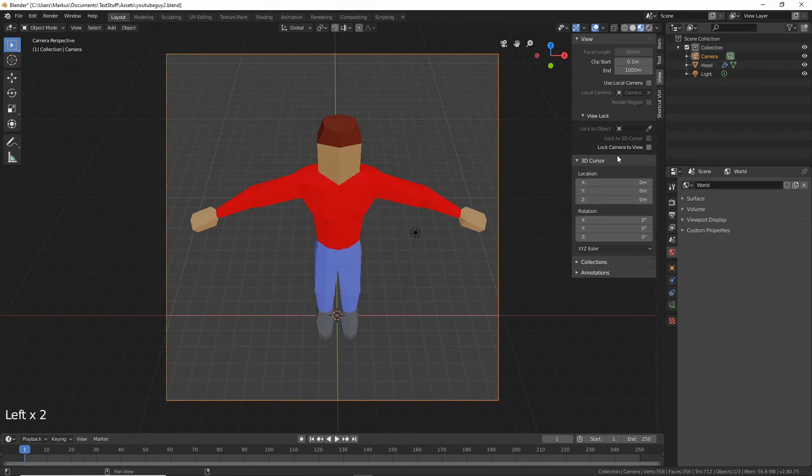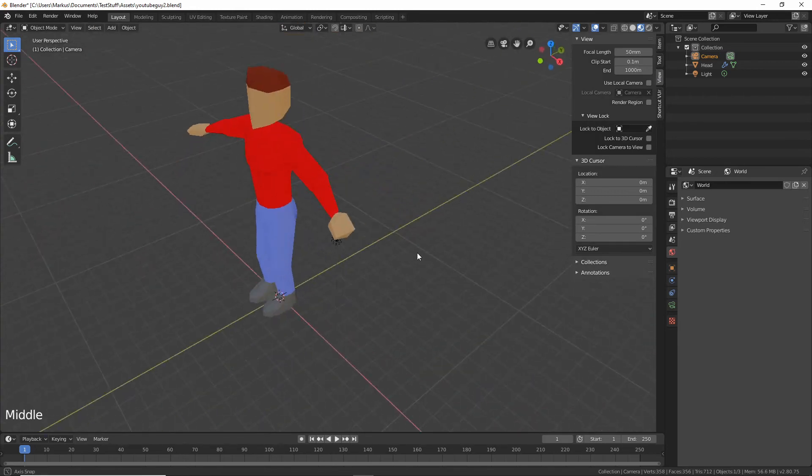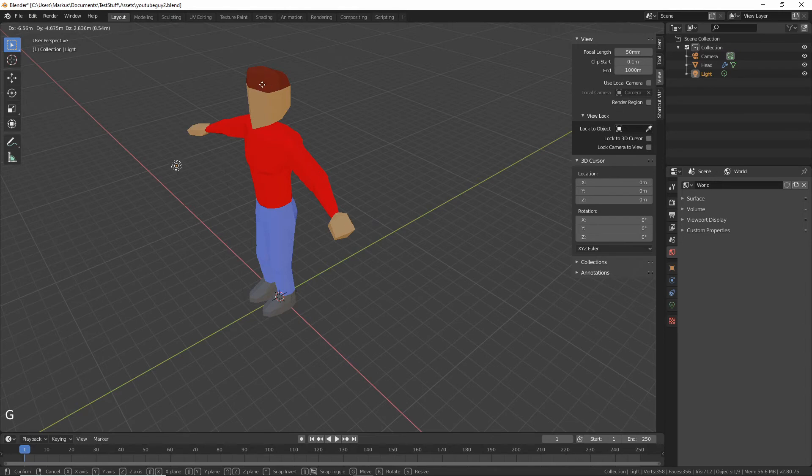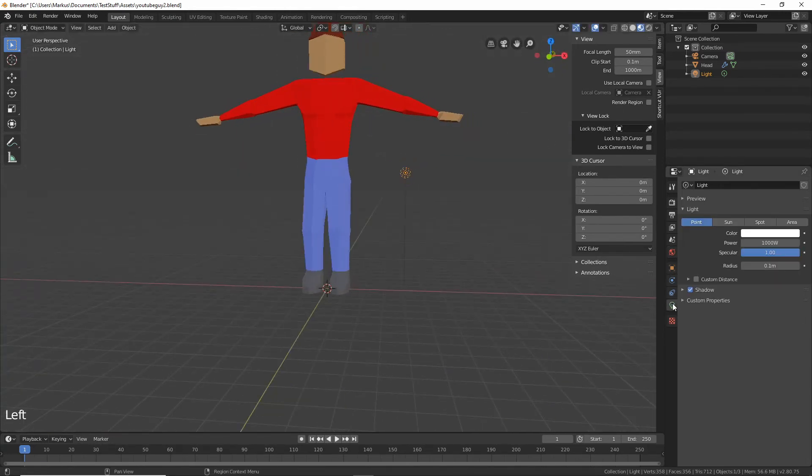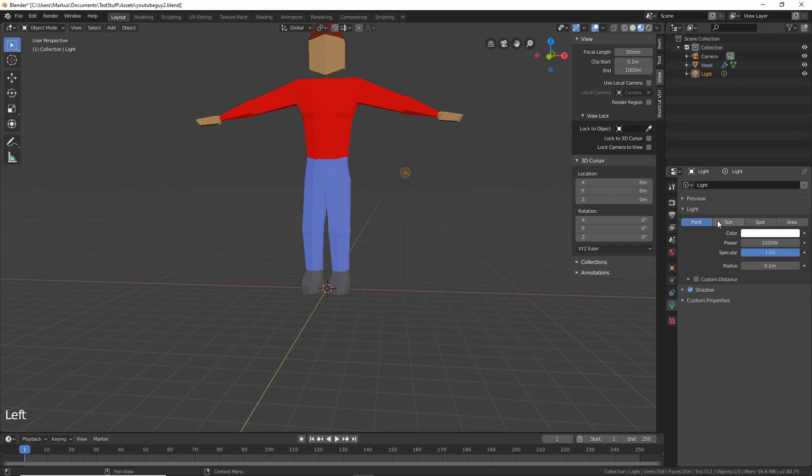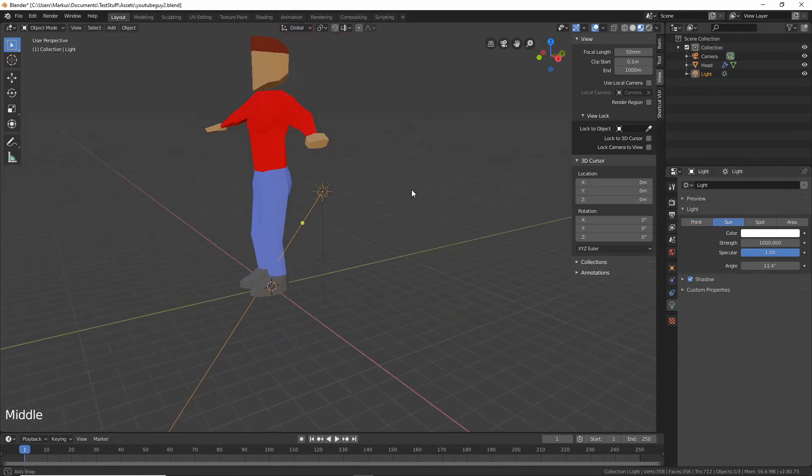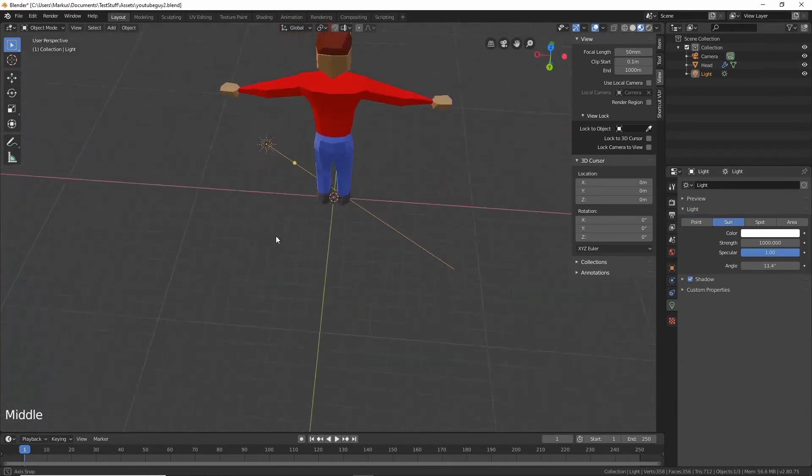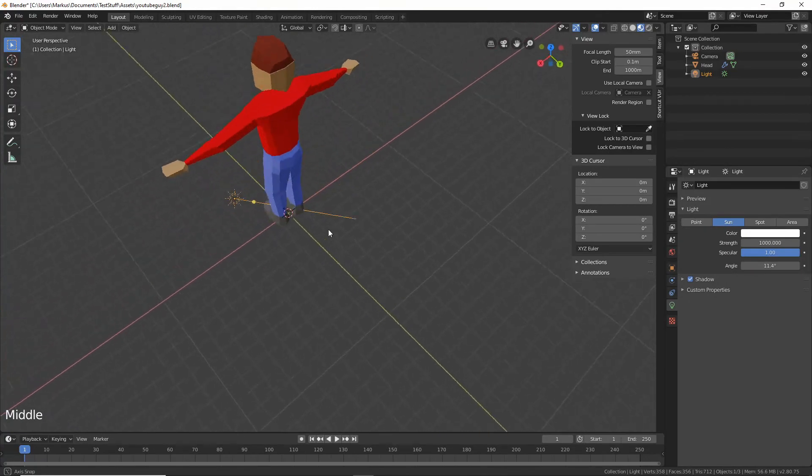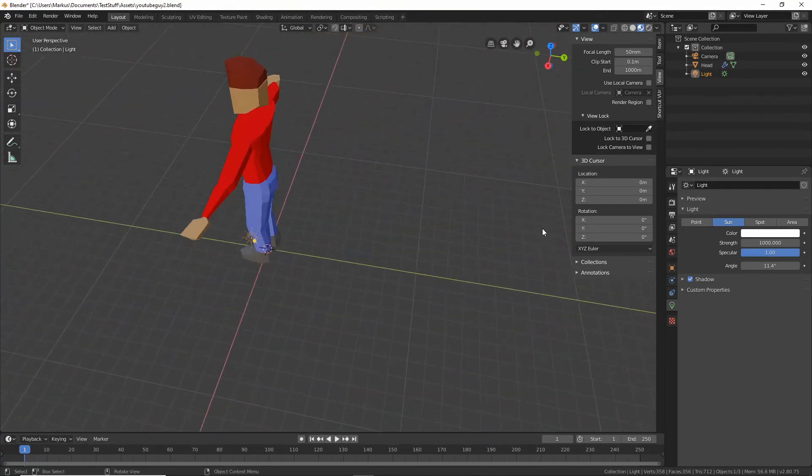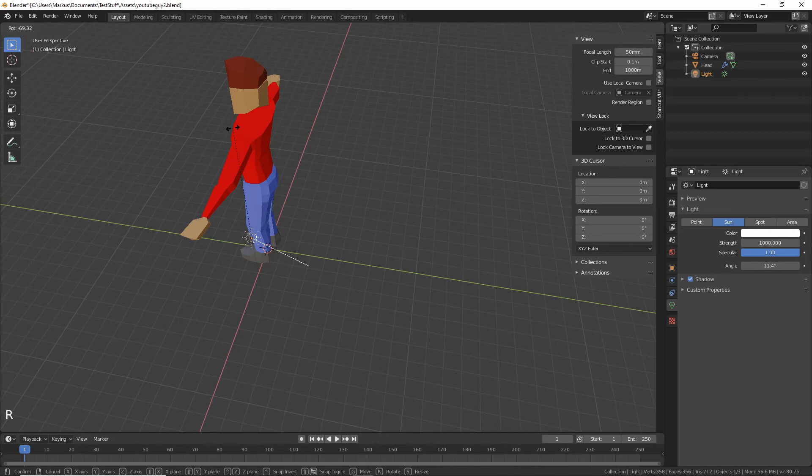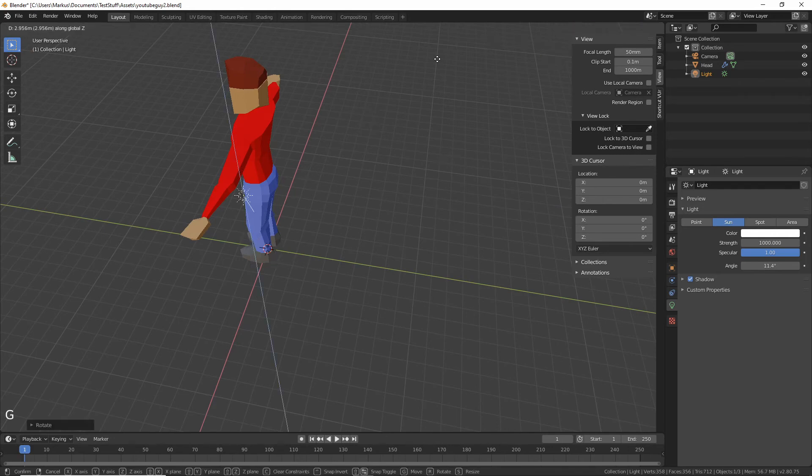So here is our light and this is a point light. That's not exactly what we want so we can go to the light menu and make it a Sun.